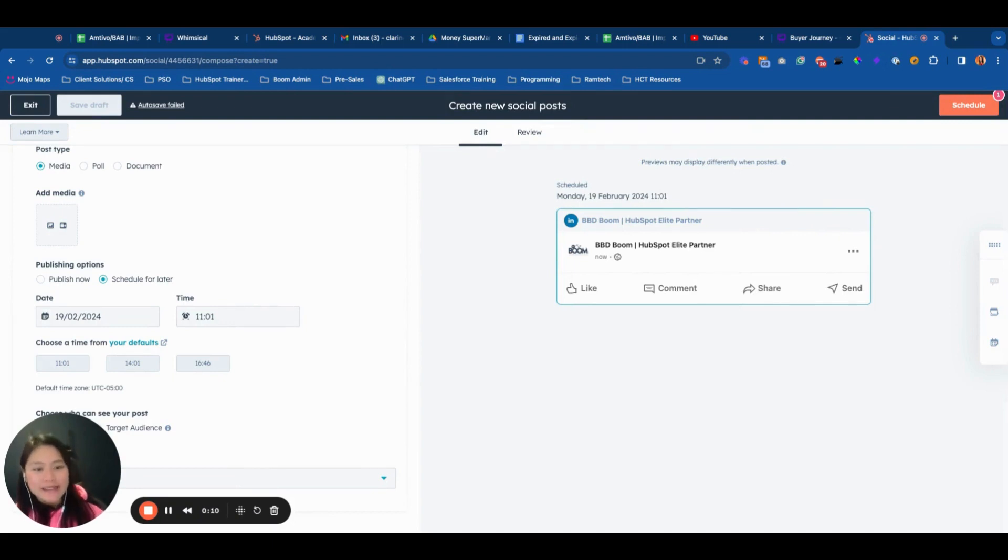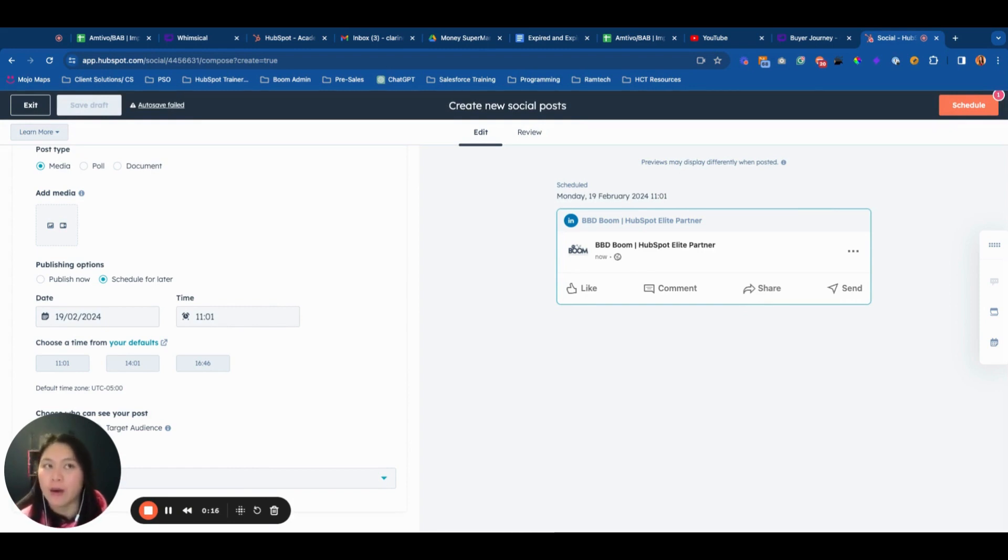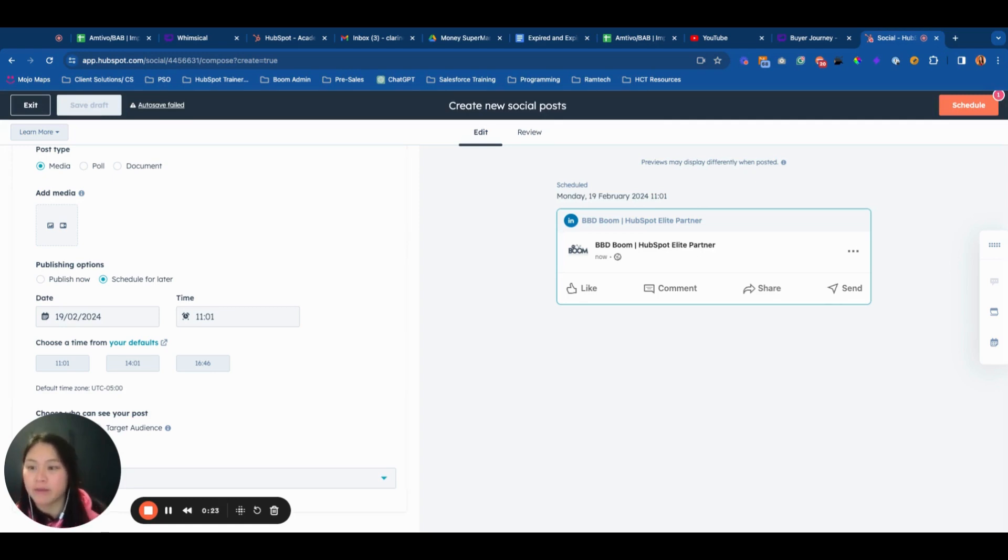As you may be aware, HubSpot has been continually improving what you can do with the social post scheduler tool in their Marketing Hub.